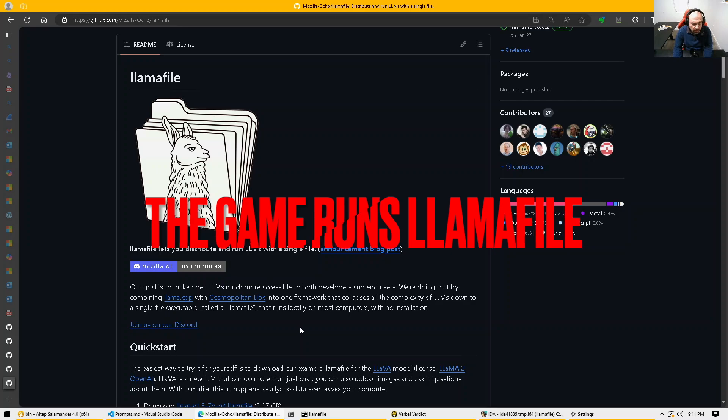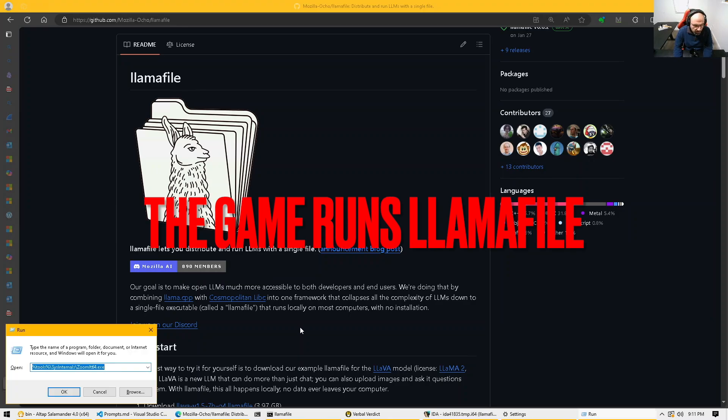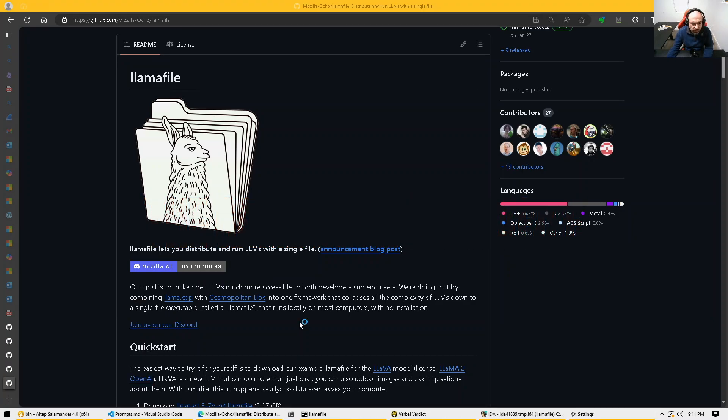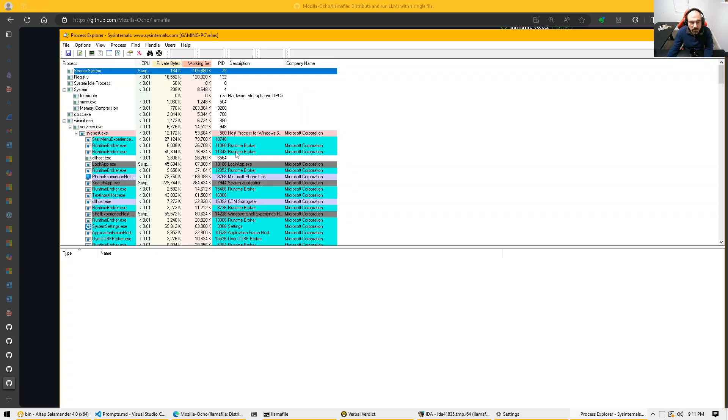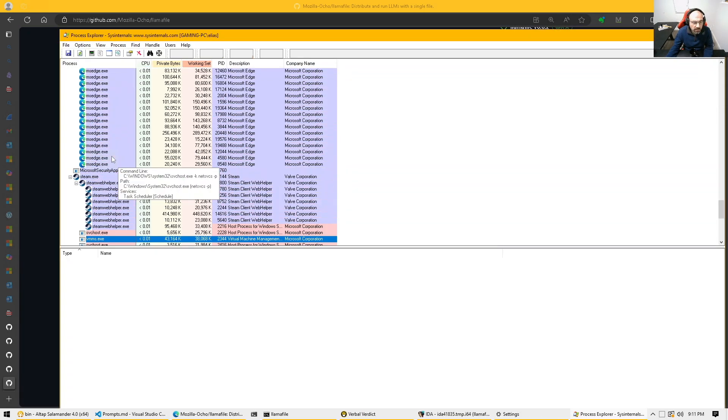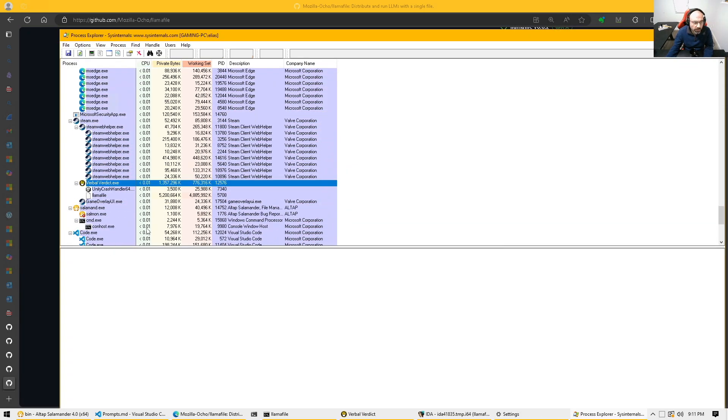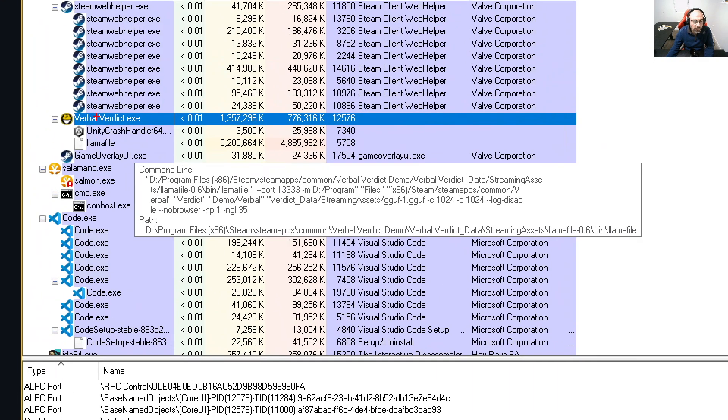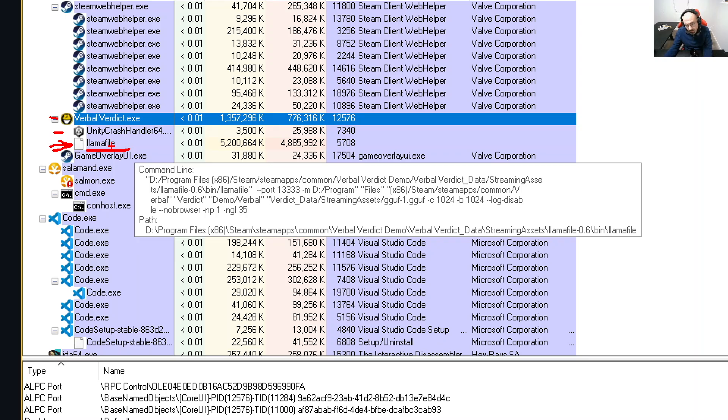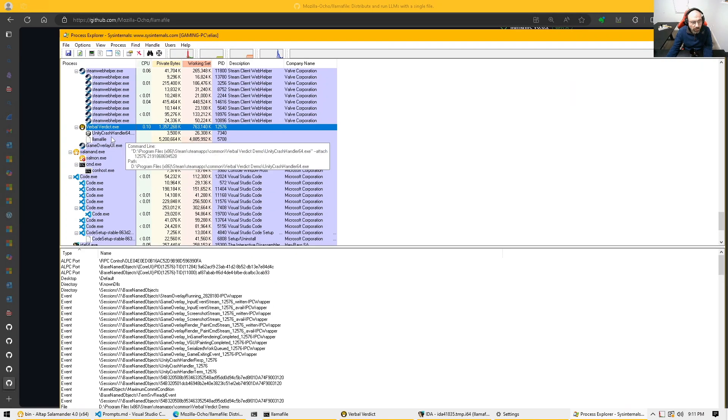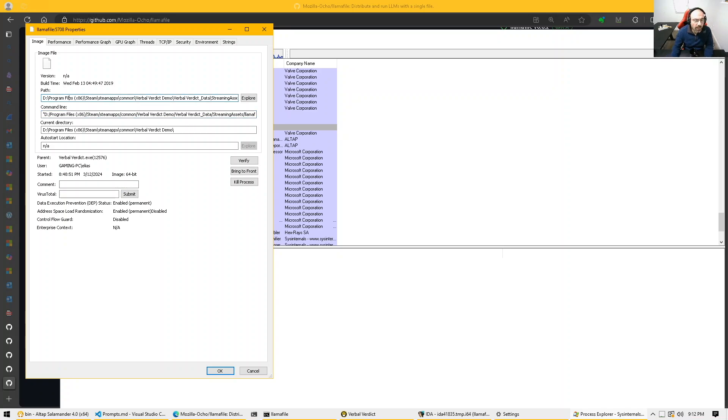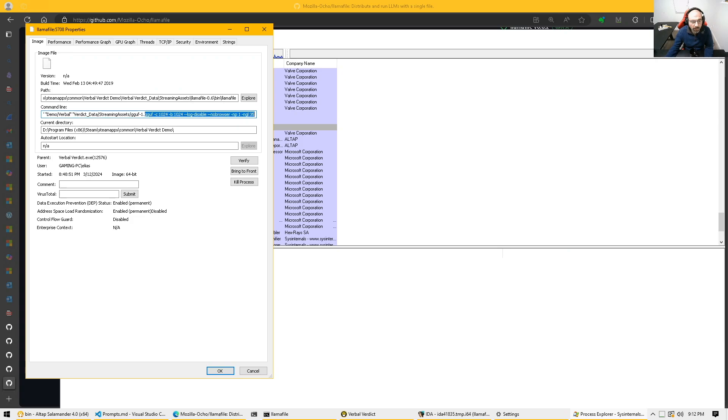If I simply invoke process explorer, we can see that the LLAMA file is invoked by the game. So here let's say verbal verdict. So what we have here, we have the game, the crash handler and LLAMA file wrapper. This is what the game will talk to through HTTP in order to send those messages. So imagine as if you're working with OpenAI APIs. And here the LLAMA file executable is being invoked with this full command line.